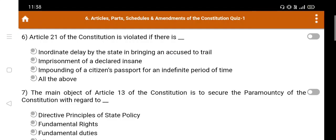Question number 6: Article 21 of the constitution is violated if there is — Option A. Inordinate delay by the state in bringing an accused to trial, B. Imprisonment of a declared insane, C. Impounding of a citizen's passport for an indefinite period of time, D. All the above. The right answer is Option D: All the above.